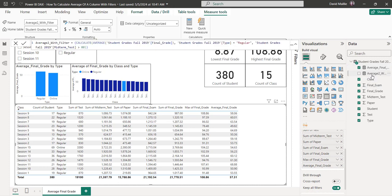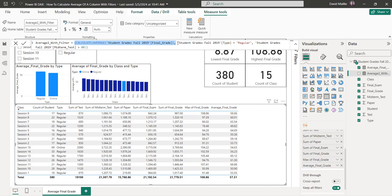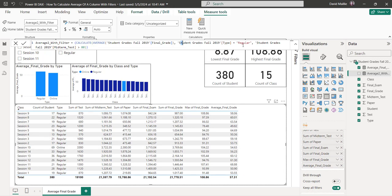Now we want to switch to this second one. This one's a little bit longer, and the difference is to use a filter I have to use the CALCULATE function — you can see it right here — and then AVERAGE is inside that, with the same table name and column name. We have a comma afterwards, then we're putting student grades Fall 2019 type, so we're filtering by type of student. In this case, type is Regular, so I'm filtering out Online — I only want where they're regular — and then I have another filter of student grades greater than 80.